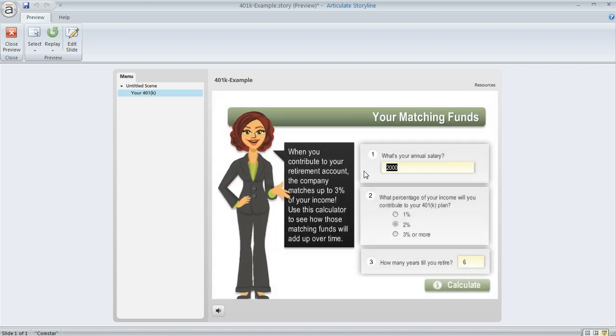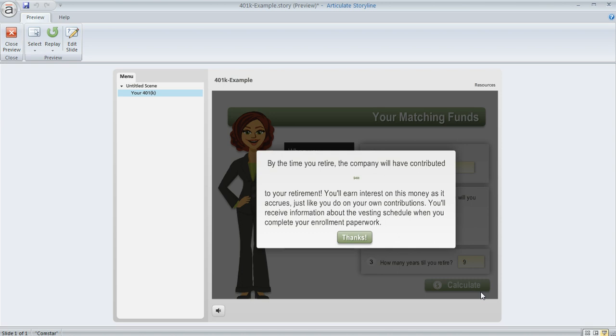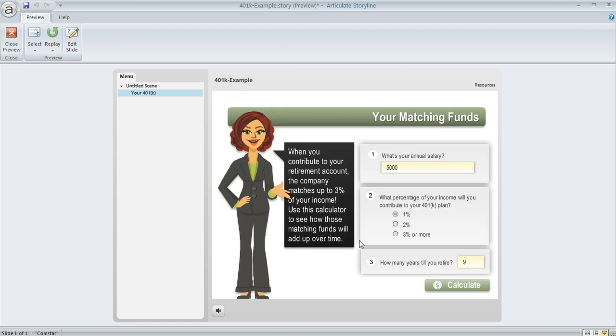Now, if we wanted to, we could go back here and enter some different amounts. So let's enter 5,000, and how about 1%. So that would give us $50. And then how about we have to work 9 years more? So that would end up being 450, right? So if we calculate, then we come up with 450. So you can see how the calculation result is going to change depending on what the learner enters.